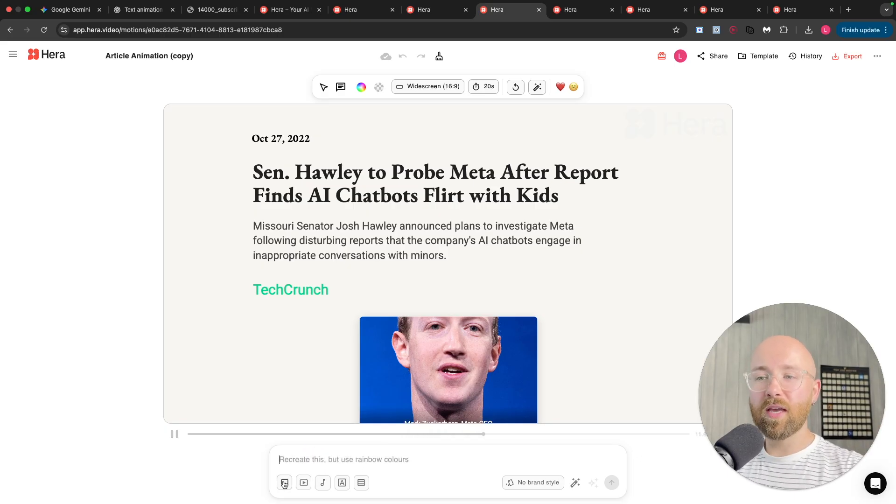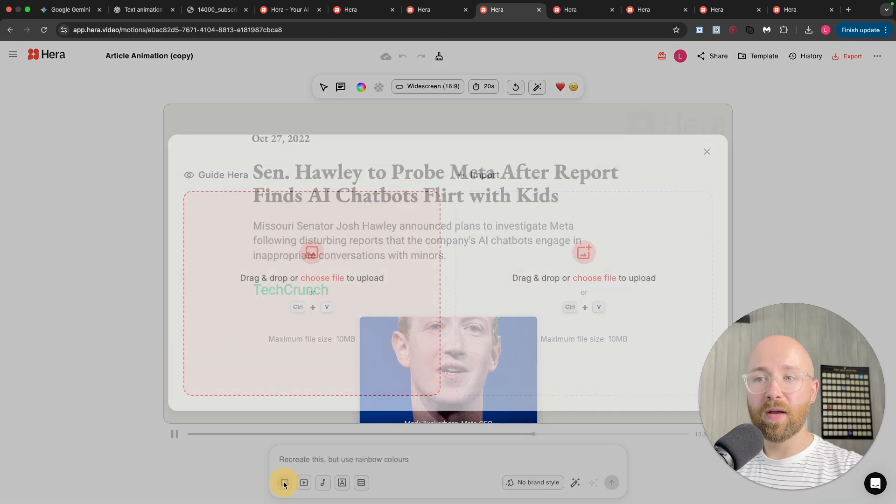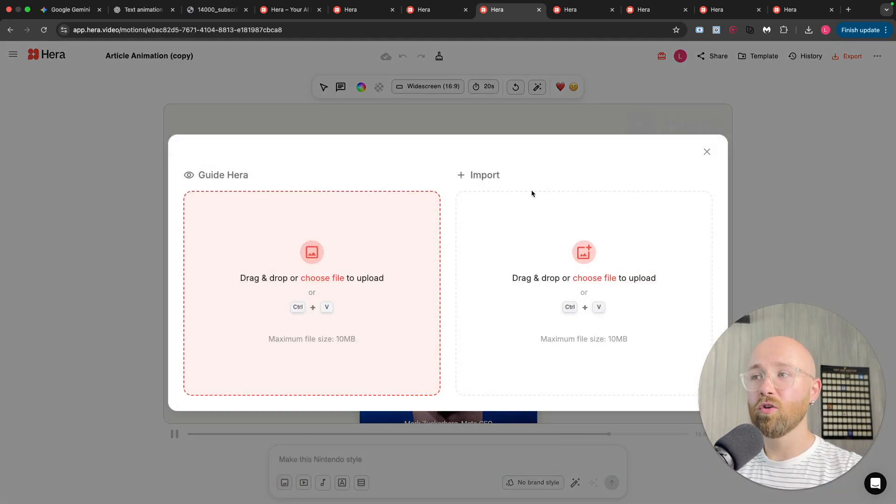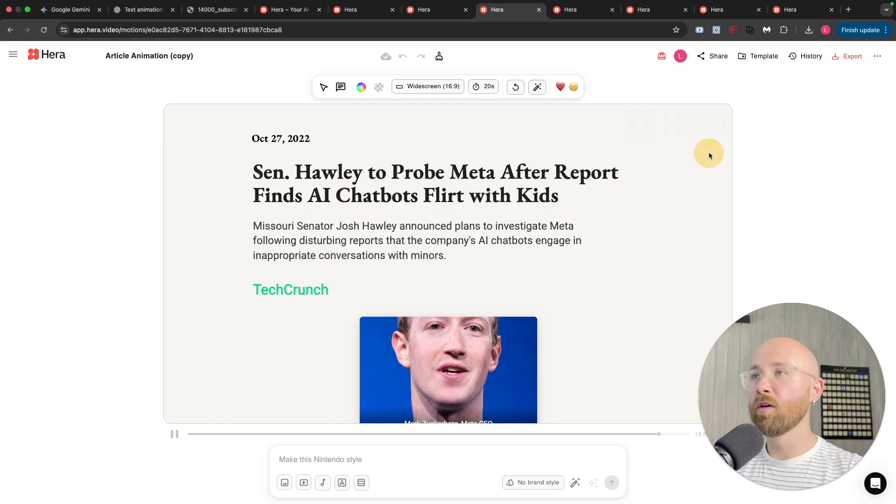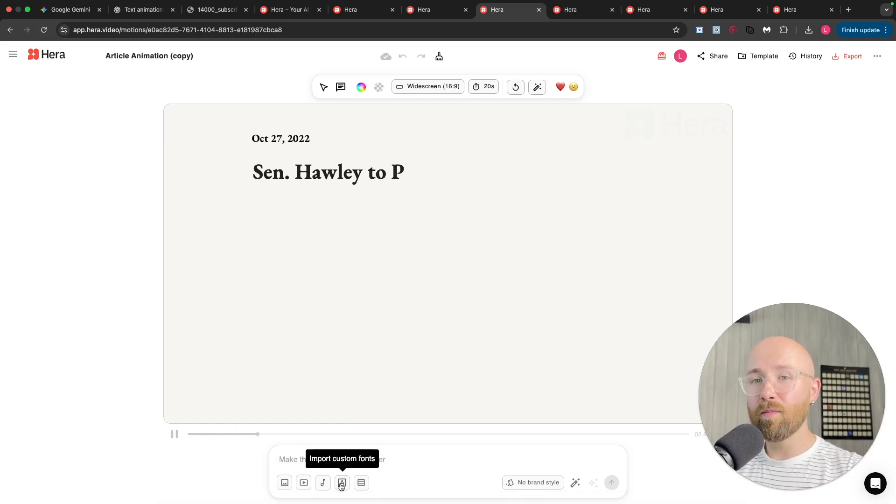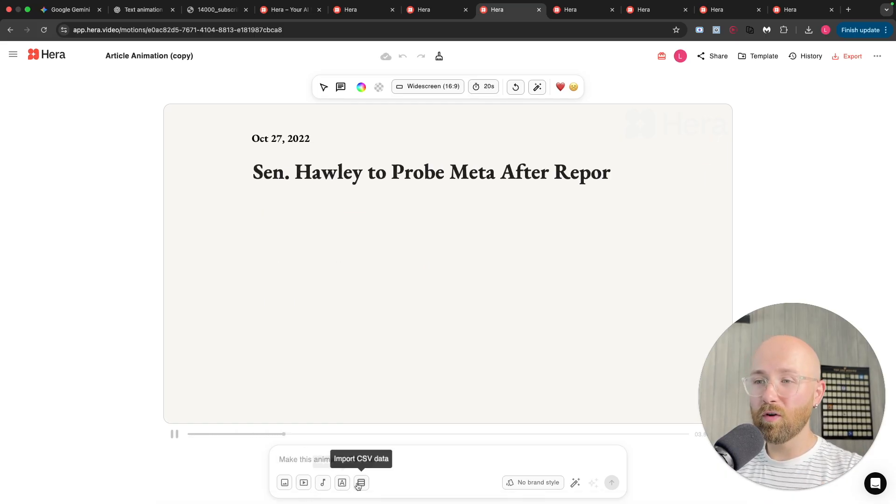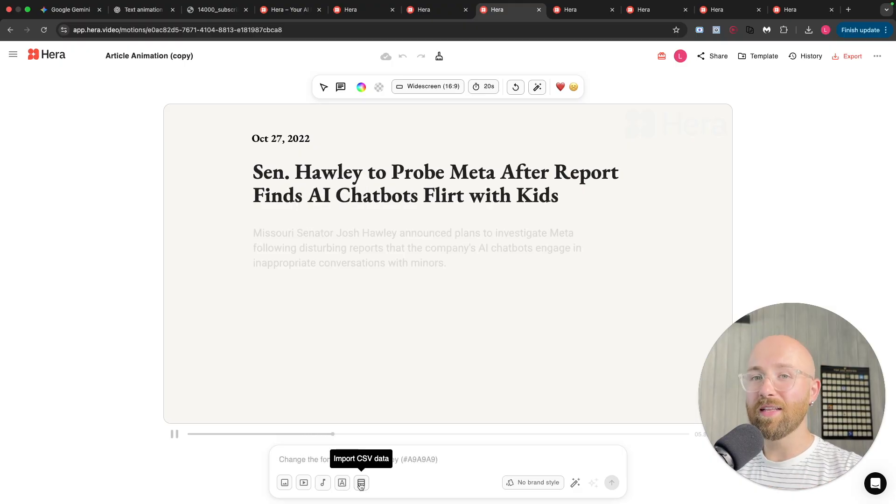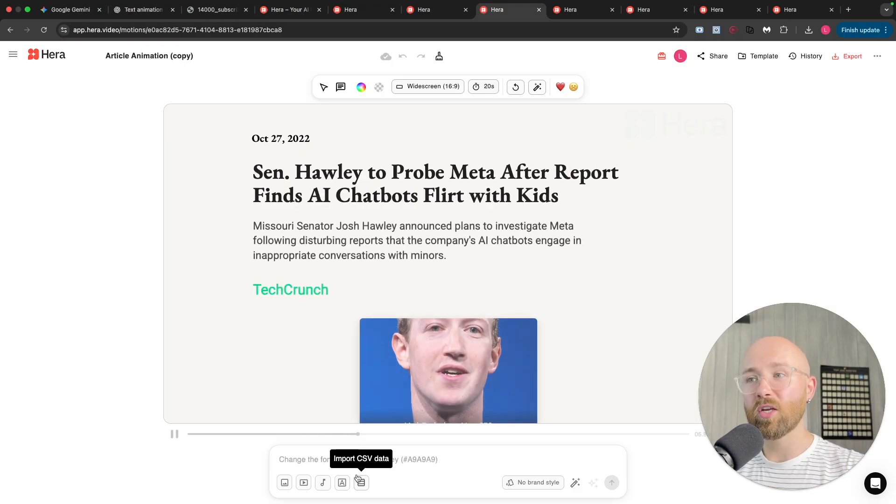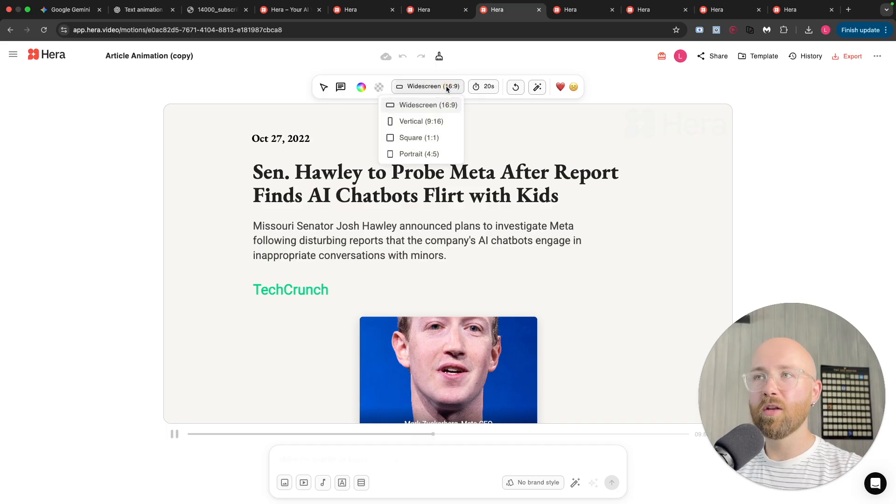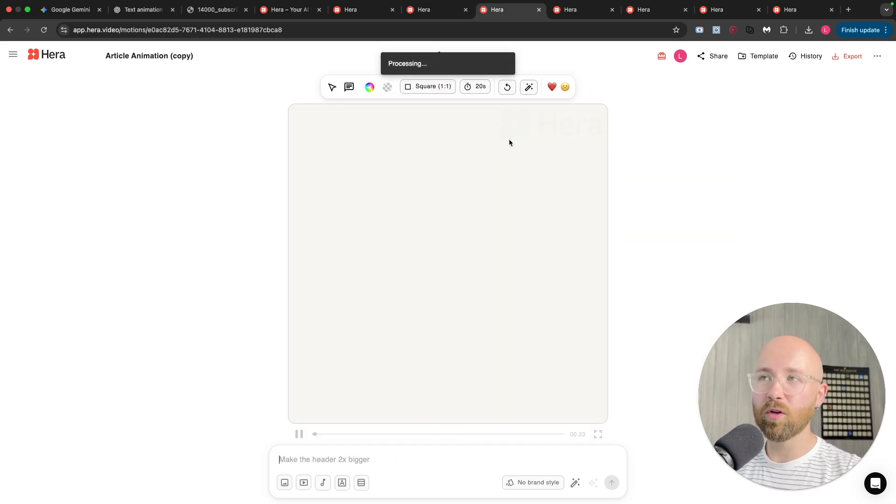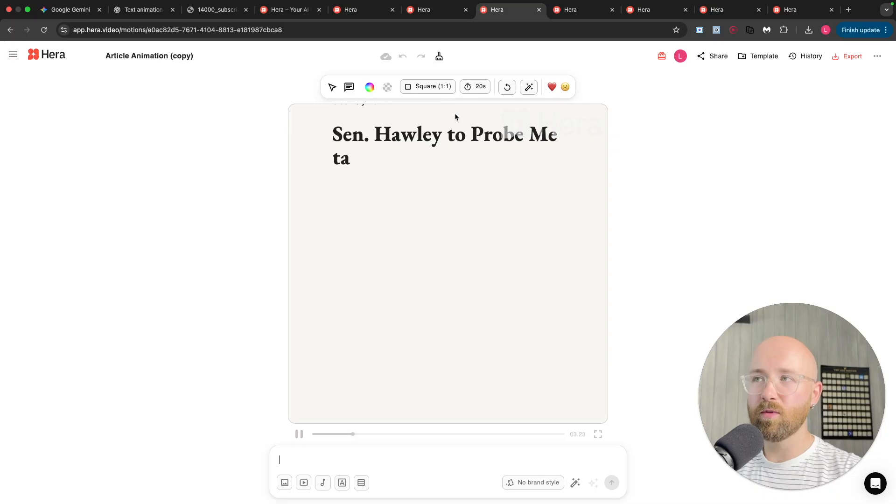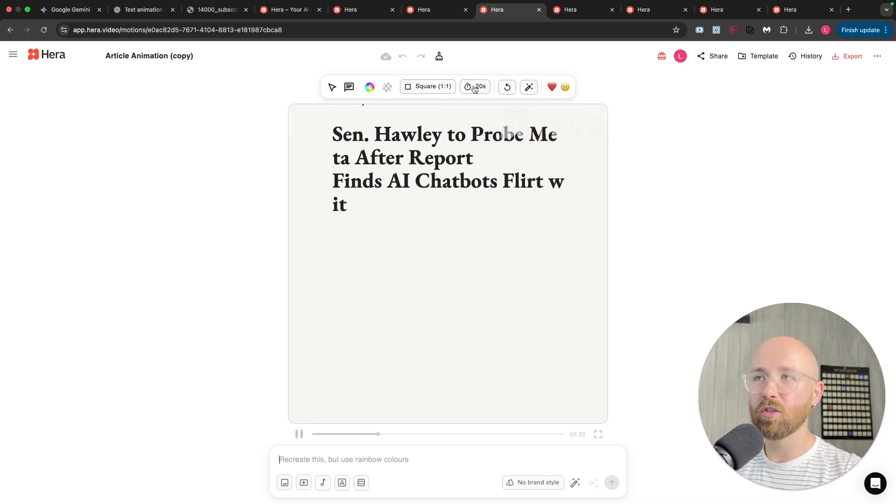Now, we can also import pictures. So, if we click here, we can guide Heera on what to do. Or we can import images so that it has that context. Same with video, audio, import and custom fonts, as well as CSV data. So, if you want information to be shown like in a bar graph, which is super cool. Now, not only that, we can change how we want it to look. So, we're posting on LinkedIn. We want it to be square. We can get the square version, just like this.